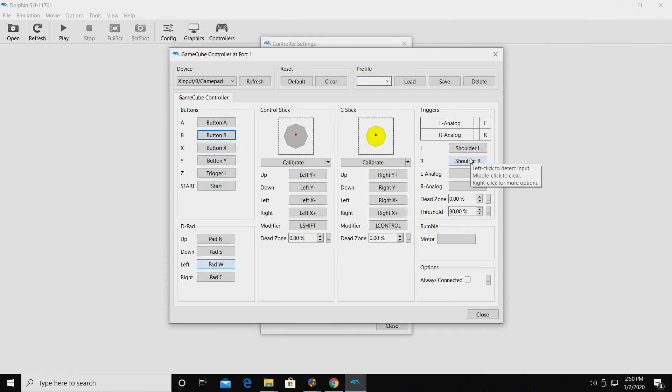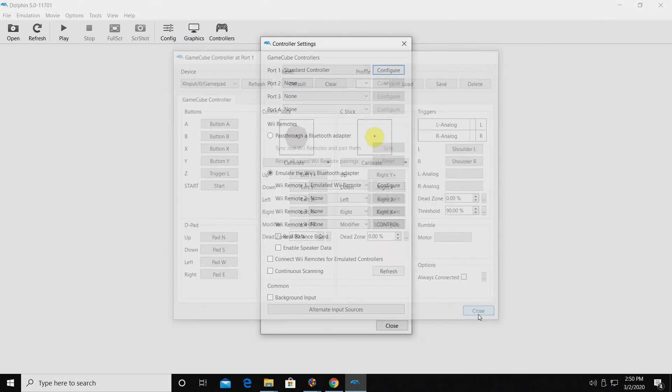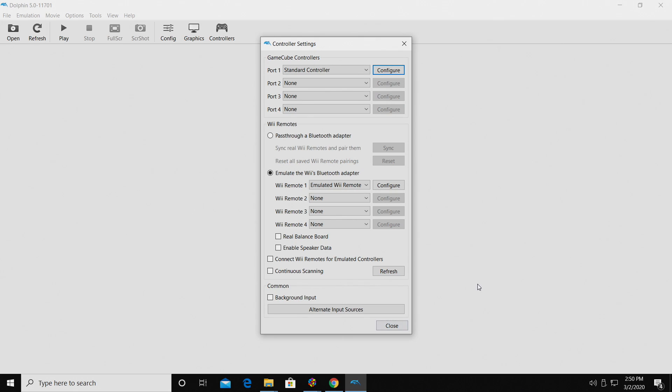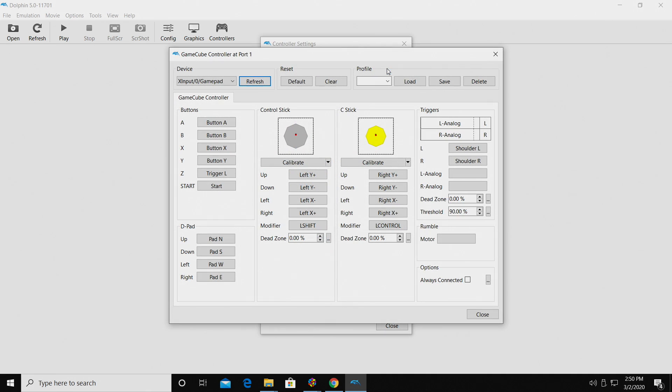It's very easy to get this up and running. Once you've mapped all your buttons, click close, and now you have a GameCube controller mapped for Dolphin. And by the way, Wii games that work with the GameCube controller will work with the config we just entered.